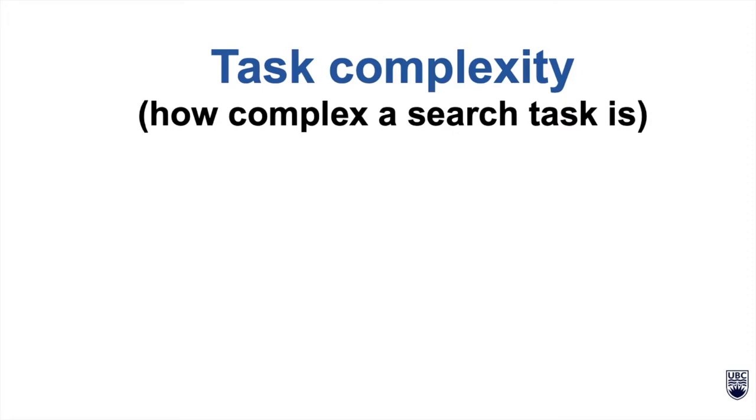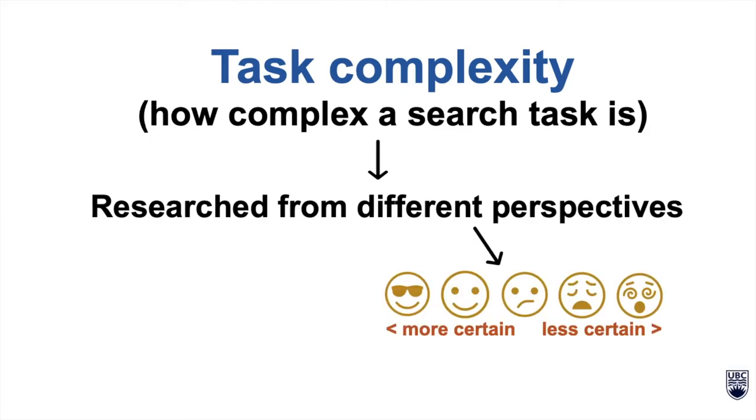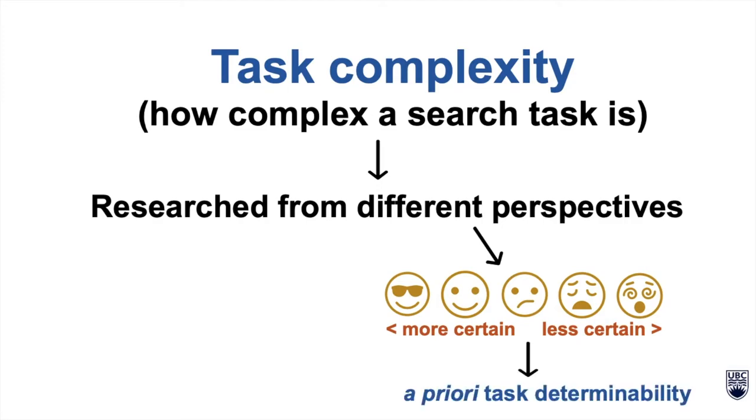Task complexity has been researched from many different perspectives. One view of task complexity involves determining the user's level of uncertainty towards performing the task. Measuring task complexity through users' uncertainty is known as a priori task determinability.